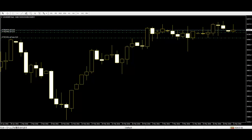When found in a downtrend, this pattern can be a powerful reversal pattern. There is powerful selling into the downtrend during the period which forms the first black candle, then a period of lower trading but with a reduced range, which forms the second period.